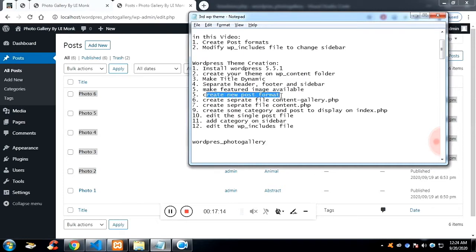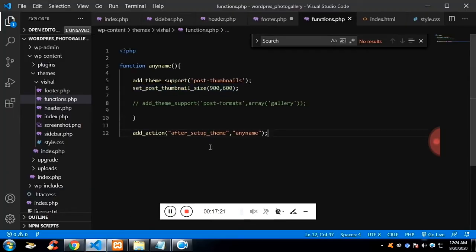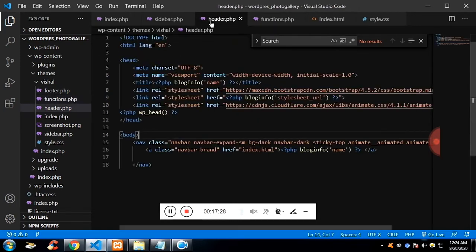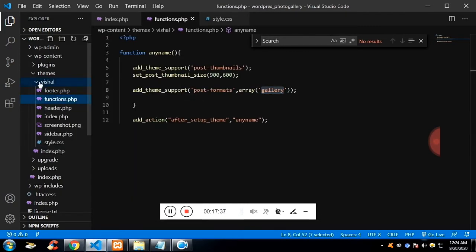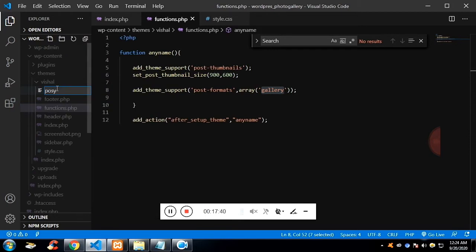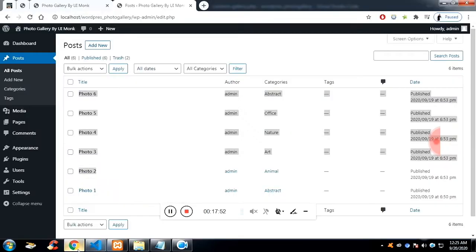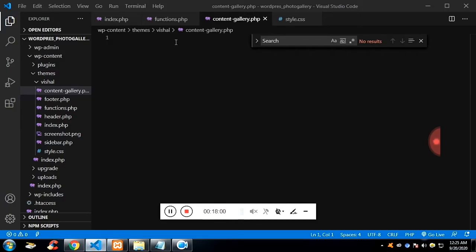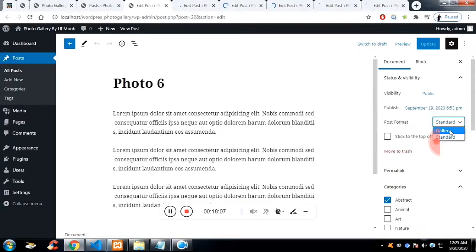Now I want to make the posts available on index.php and show them in gallery format. That's why in functions.php I have added 'gallery' as a post format. The post design — or post format — will be in a file called content-gallery.php, where 'content' is a prefix. After adding the post format function to functions.php, you will be able to select the post format on the post format section.